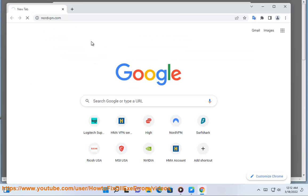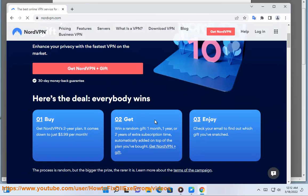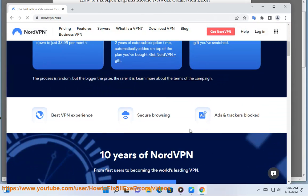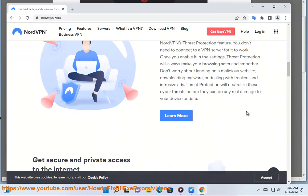2. Switch to mobile data or a better connection method. Other tips are: using Google DNS, and restart your device.